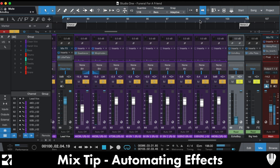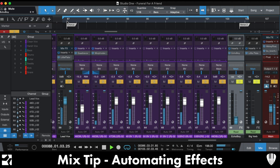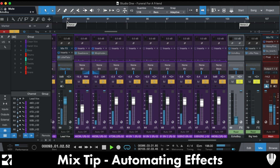It also gives the audience something else to enjoy. Here's the entire chorus again — the track plays back with the automated effects tail applied at the end.